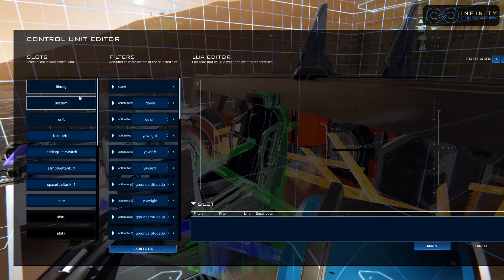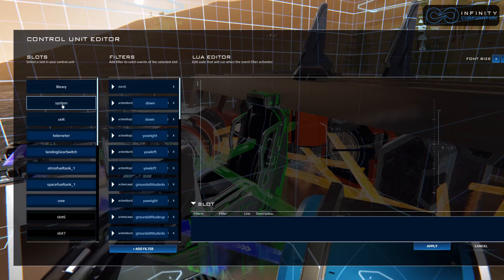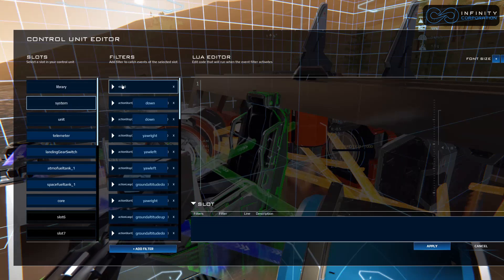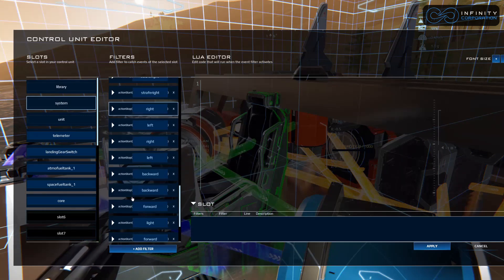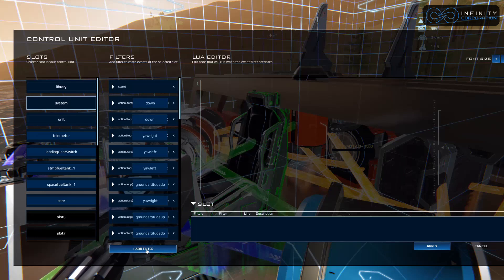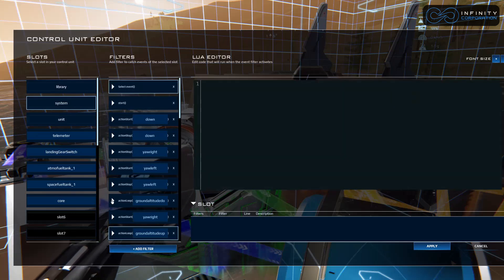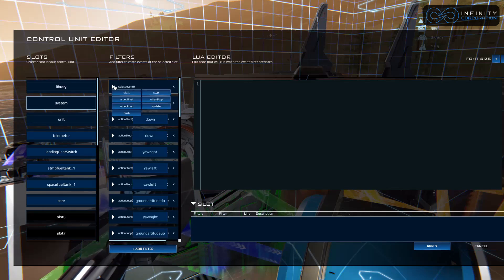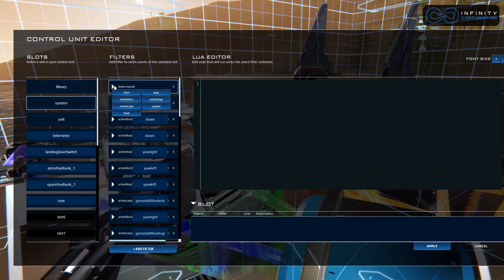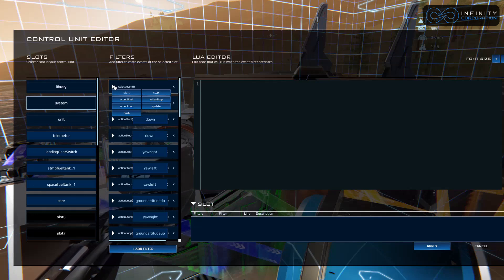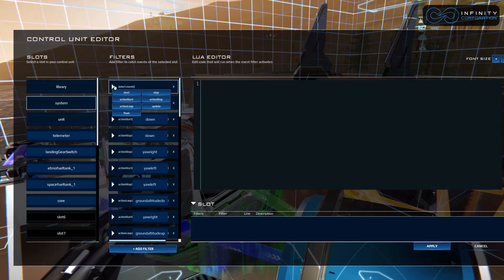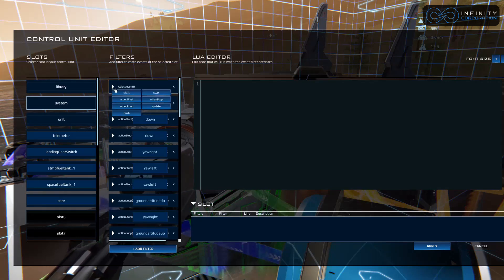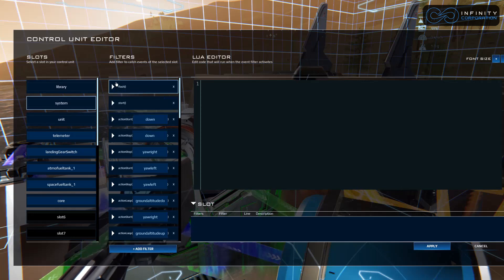Let's jump into system. For the simplicity of just learning and getting started, we're going to jump into system and there's a bunch of default filters, all your controls and whatnot. We're going to create a new one, add filter, select event. This gives us different filter options. The start option is what's going to run when you sit in your chair, stop option is what's going to happen when you get out of the chair. For this we're just using flush because that's going to continuously check our script as we're in it.